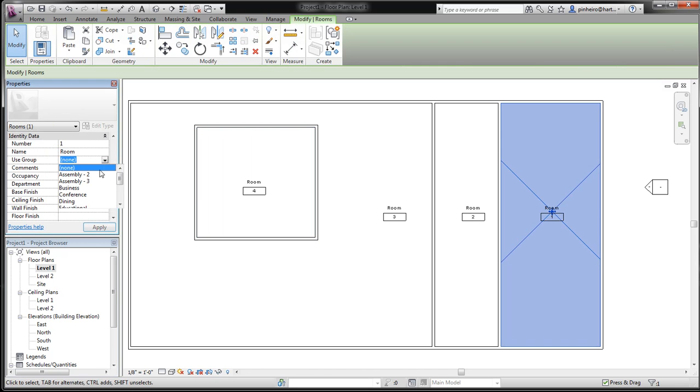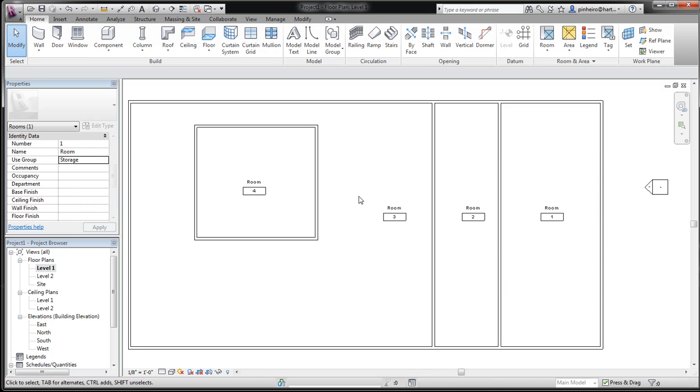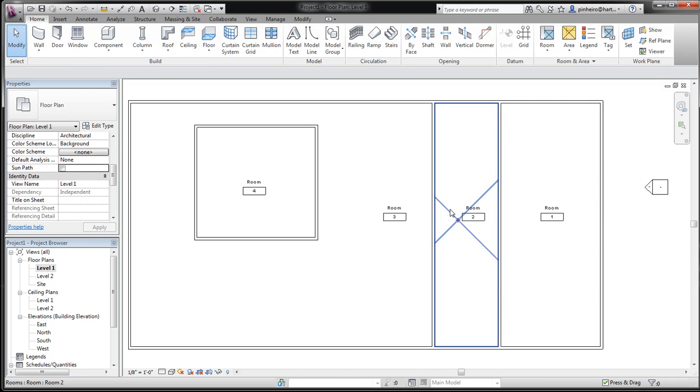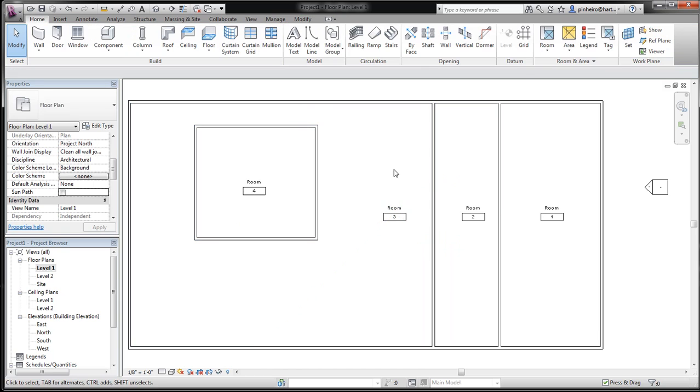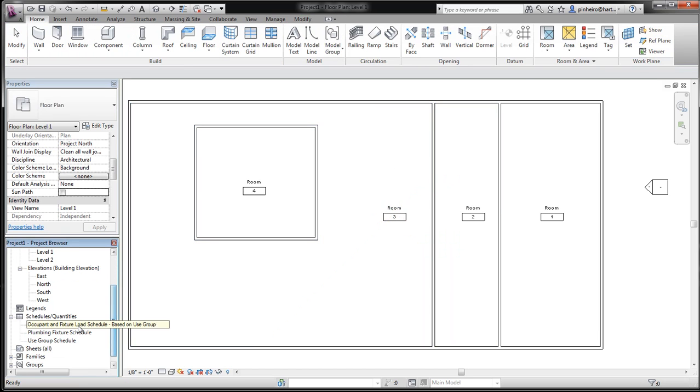Click here, give this a use group, we'll call this one storage. And click this room, it's all in the element properties, and call it educational. These are all preloaded. You can do whatever you want as well if you look at the SawBim videos.